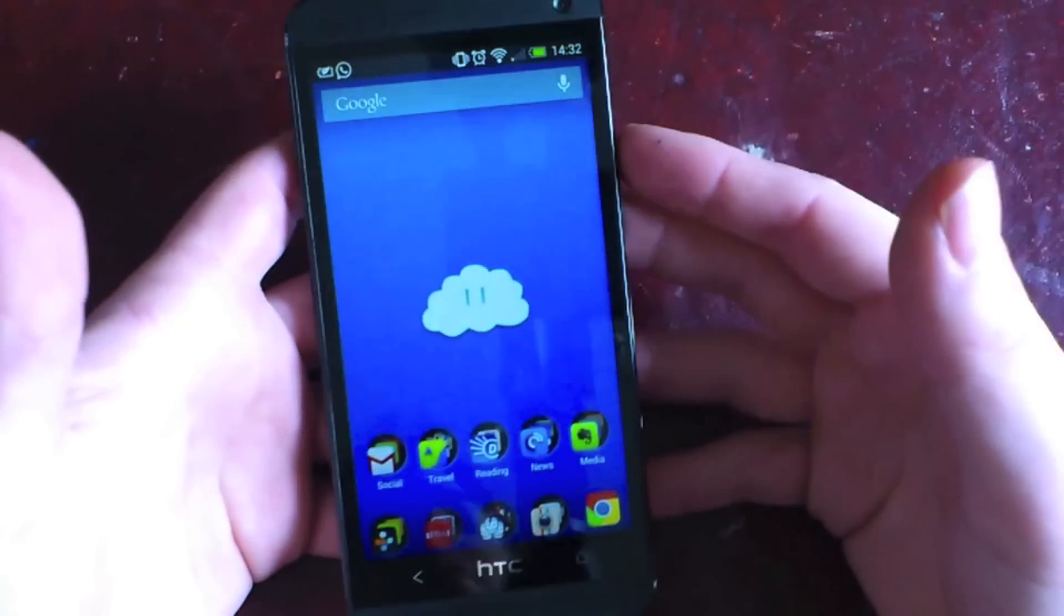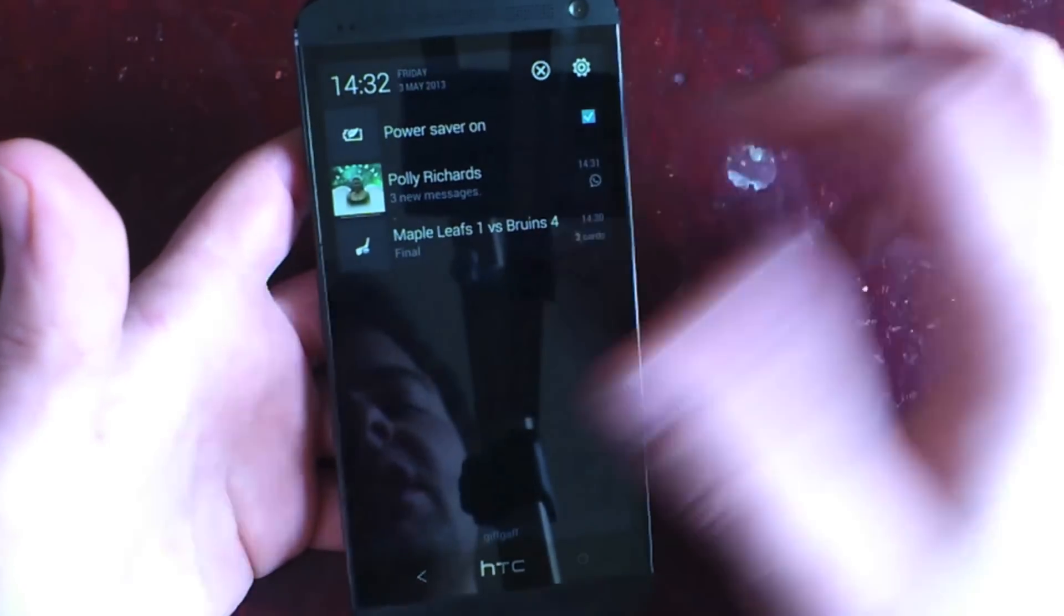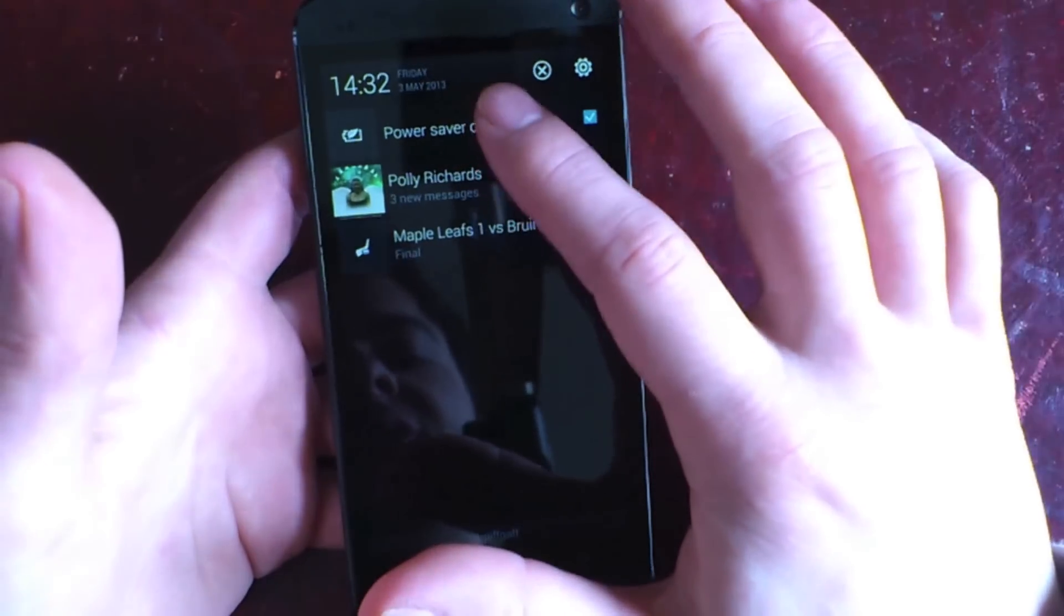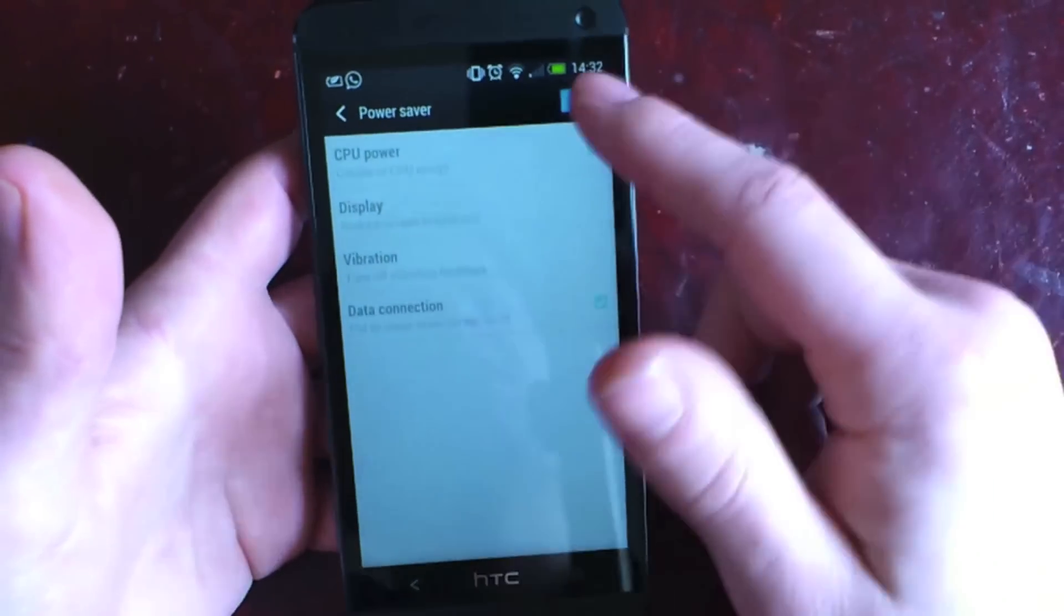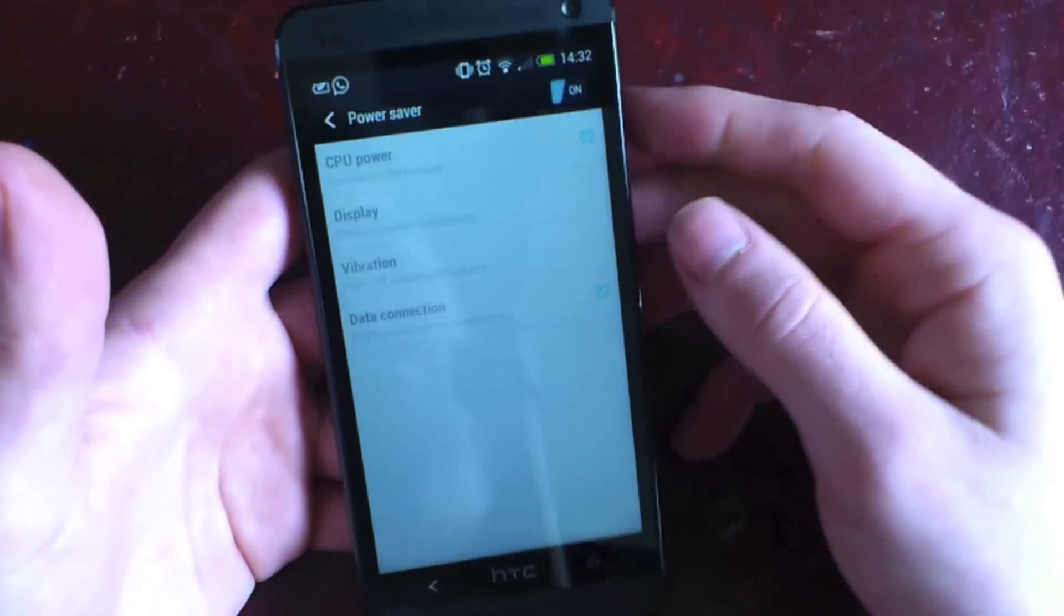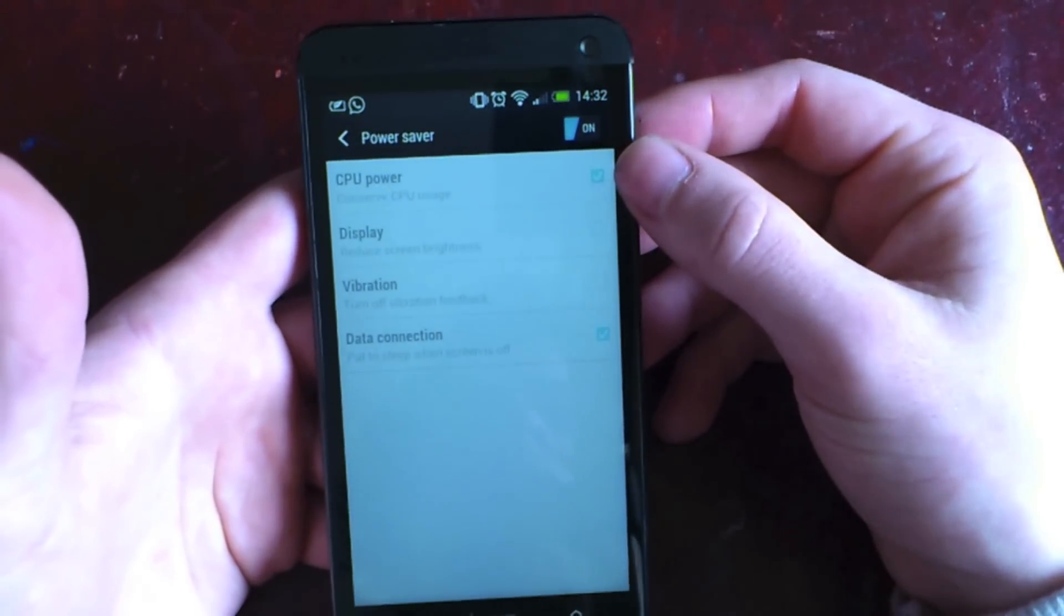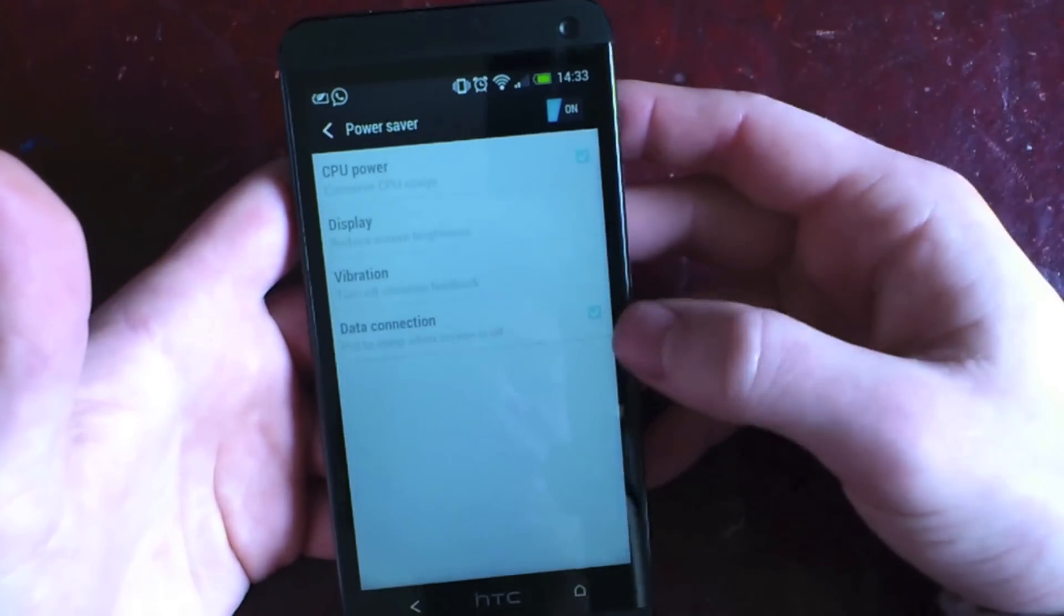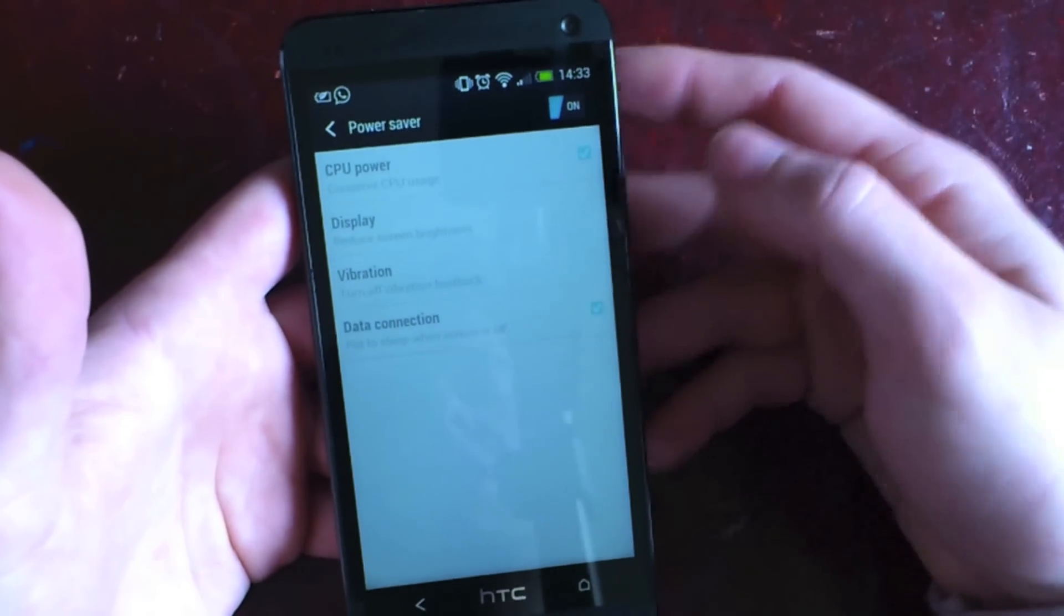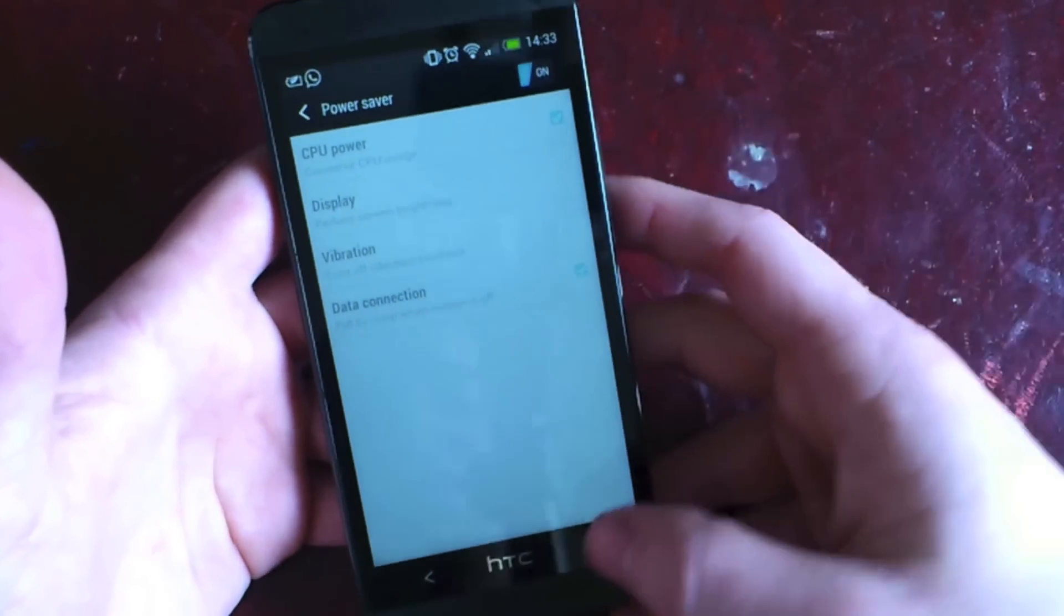At the moment it gets really hot, and the fix is easy. Just go into your power saving options in the status bar, tick CPU power which conserves the CPU, and put the data connection to sleep when the screen is off.